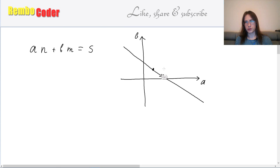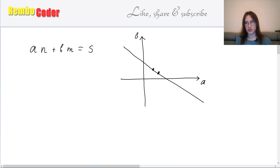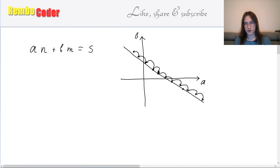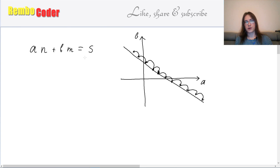Now let's consider the two closest integer points on this line, if there are any two points. If there are at least two points, there must be a pair which is closest to each other. If we start moving by the shift this pair gives us, we can trace out all the points that are solutions. There must be no other solutions in between, because if there were, the distance between that solution and one already drawn would be less than the initial pair's distance — contradicting the assumption that they are the closest pair. So all integer points are distributed uniformly on that line, and so are the corresponding solutions.